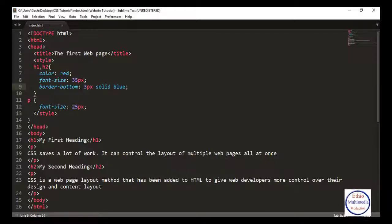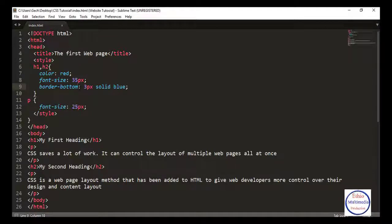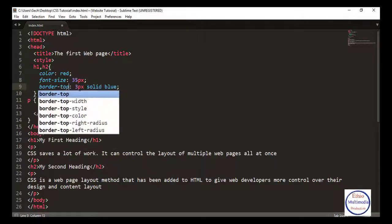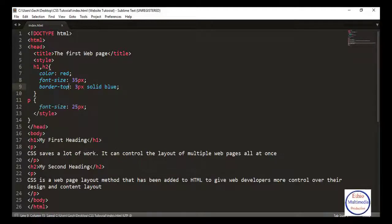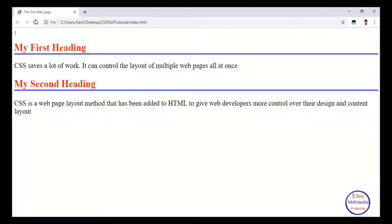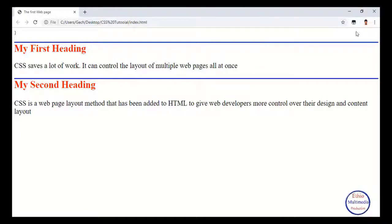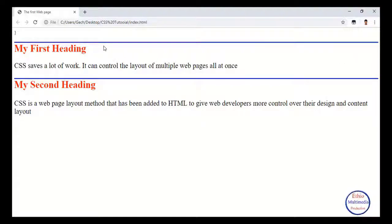The example is border-top, which is the top. Save and refresh. When it refreshes, the border is on top. The line properties include border-right, border-top, and border-bottom.